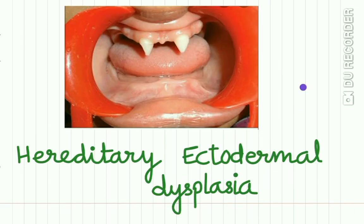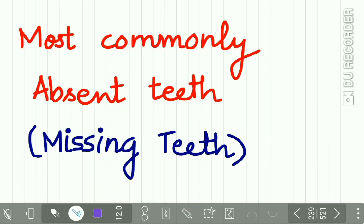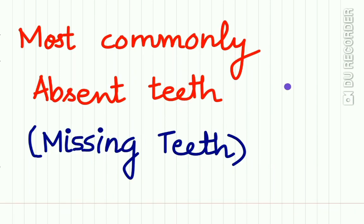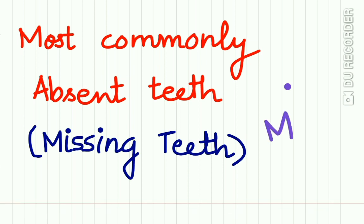Here is an example of true anodontia shown in a patient with hereditary ectodermal dysplasia. You can see only two teeth are present in the jaws; these are also conical and small in size and shape, while other teeth are totally absent. Now, the most commonly absent teeth is a most commonly asked question in exams.